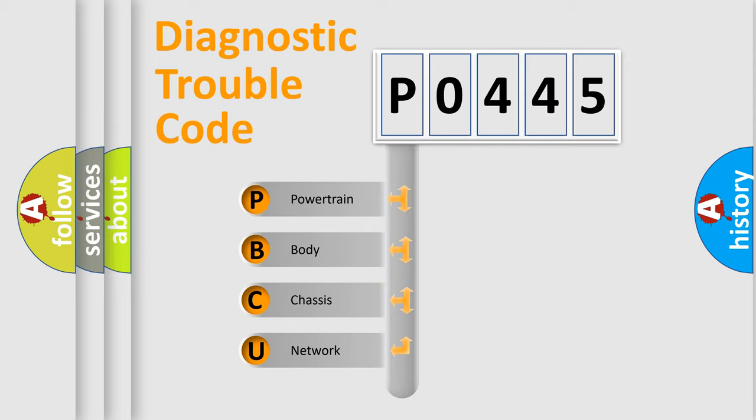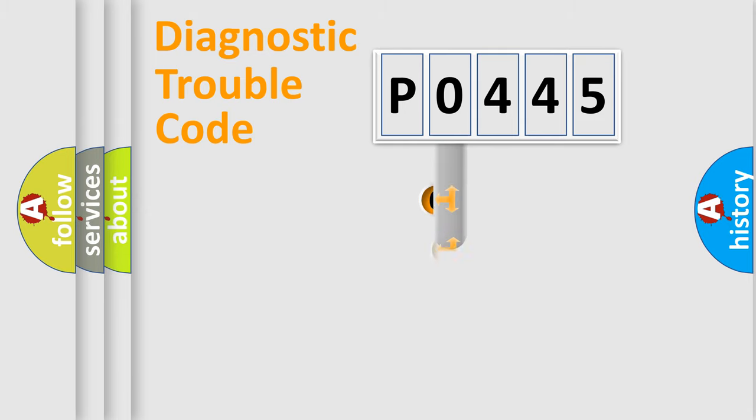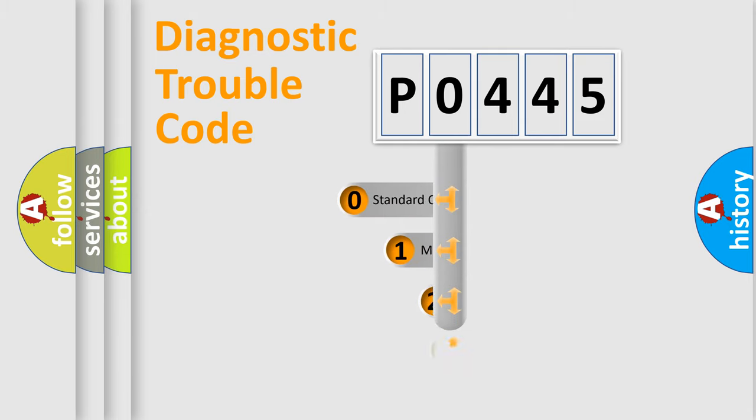We divide the electric system of automobile into four basic units: Powertrain, Body, Chassis, and Network. This distribution is defined in the first character code.